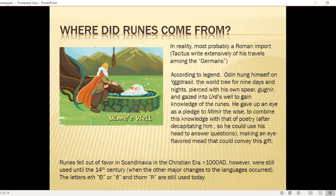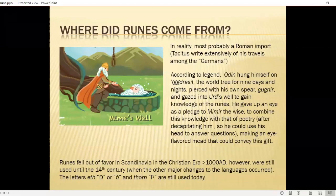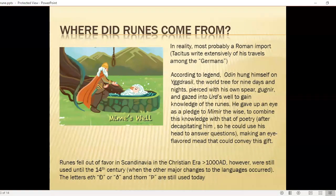Runes fell out of favor in Scandinavia in the Christian era, which started around 1000 AD depending on which country you're talking about. However, they were still used in some format until the 14th century, when other major changes to the languages occurred. The runic letters eth and thorn are actually still in use today in Icelandic and some other Scandinavian languages.